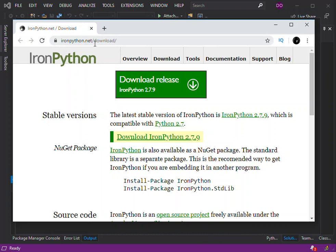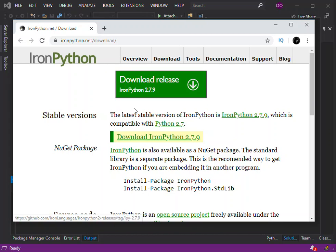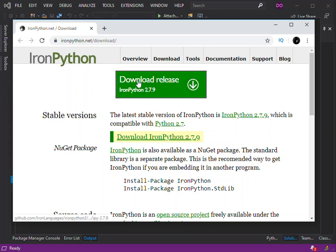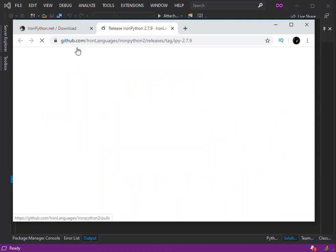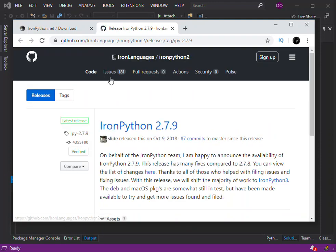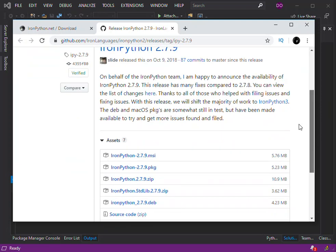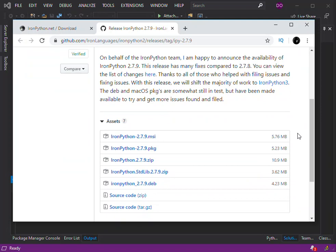.net. So here we have to download the stable version of IronPython. Once you click on the download, it will take you to a GitHub repository. You scroll down here and you actually